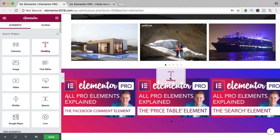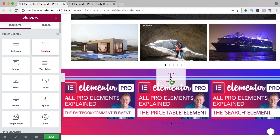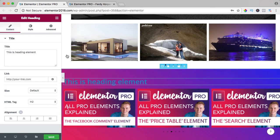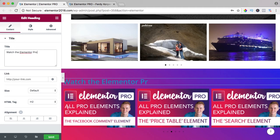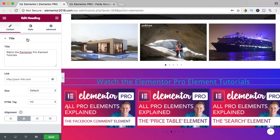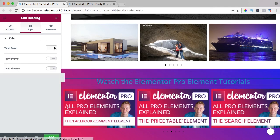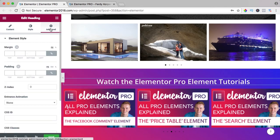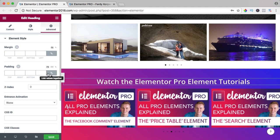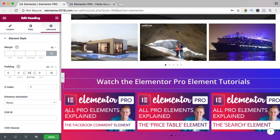Then I want to add a heading, I drag it over here. I say watch the Elementor Pro Element tutorials, bring it in the center, make the color white, go to Advanced, padding, bottom 20.